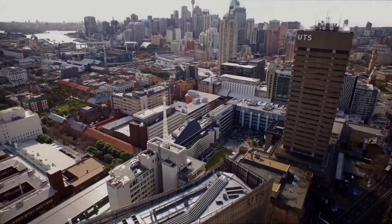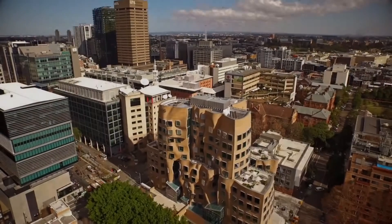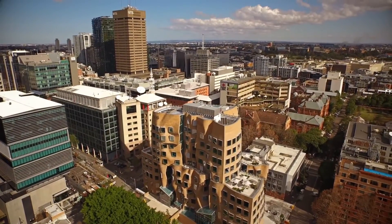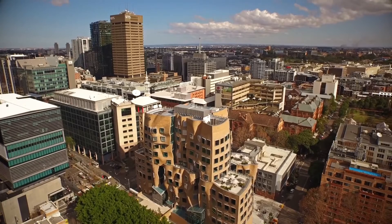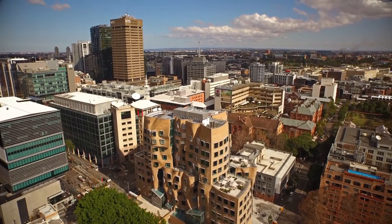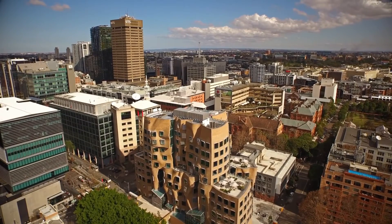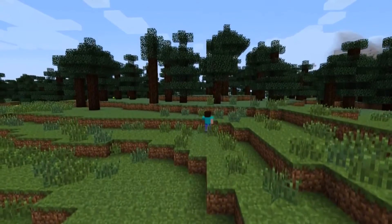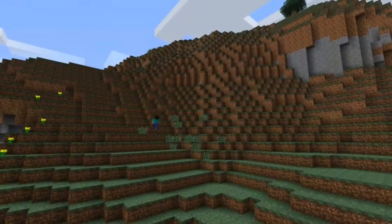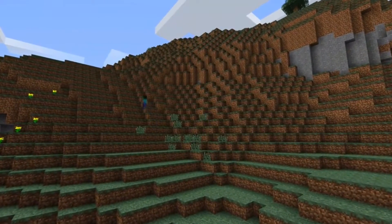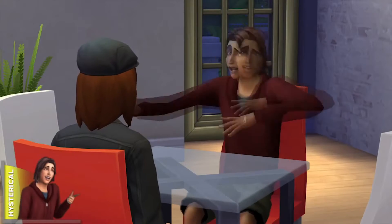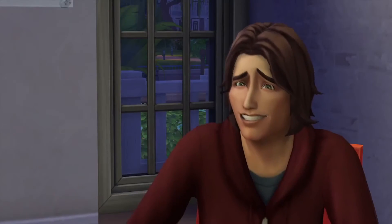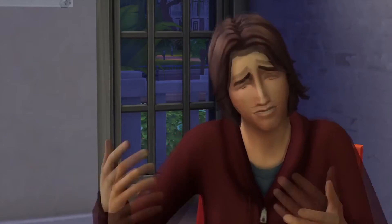At the start of 2015 at the University of Technology Sydney, one student and two professors met and had a discussion. They contemplated the possibility of taking a video game that was widely popular and then modifying it to communicate ideas surrounding social interaction. With two semesters to work with, the challenge was accepted.